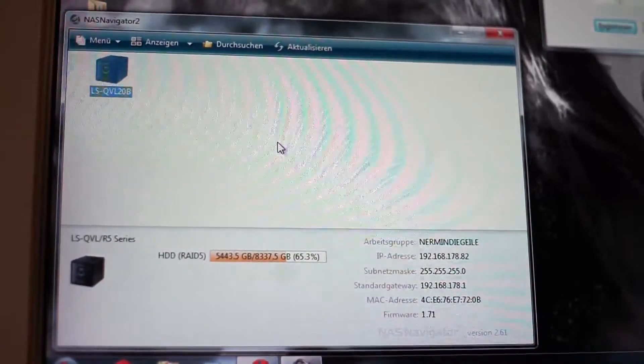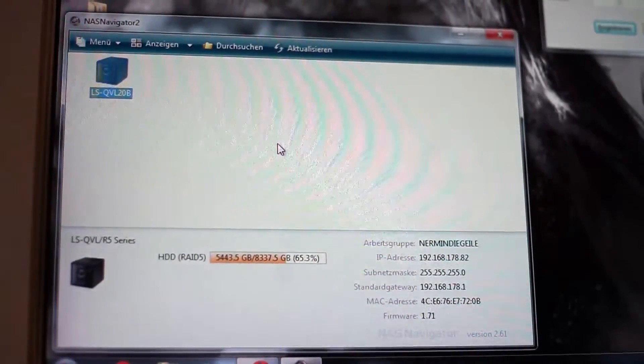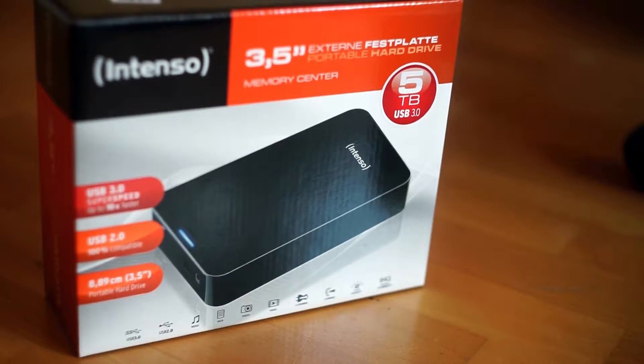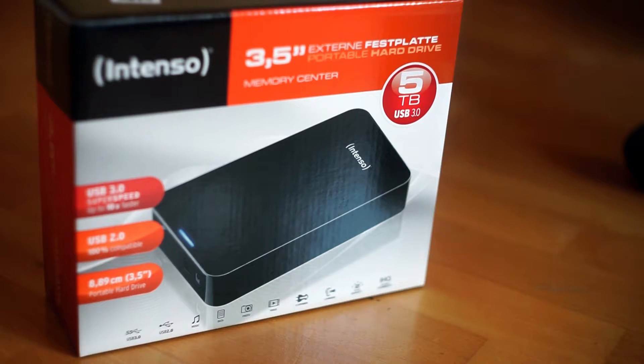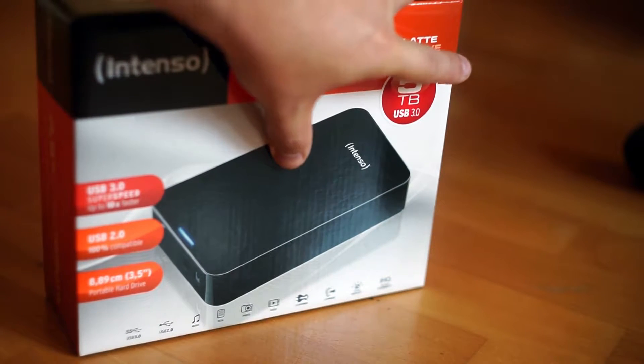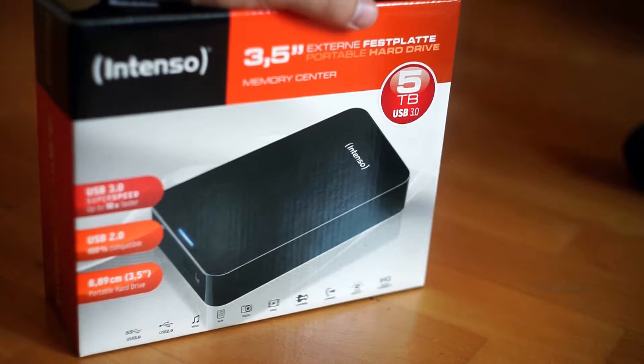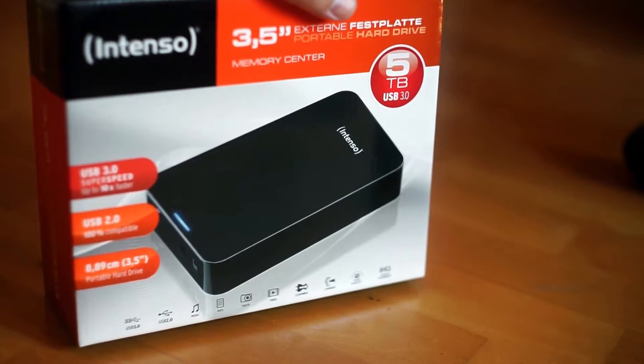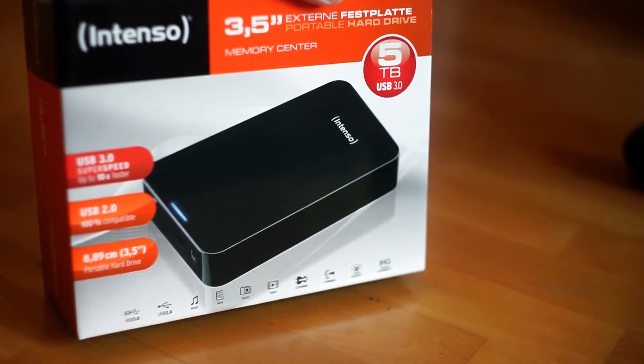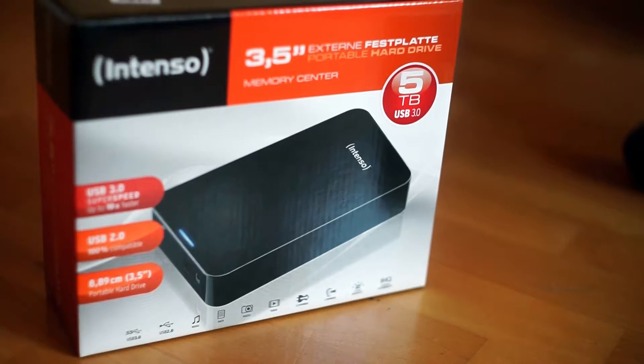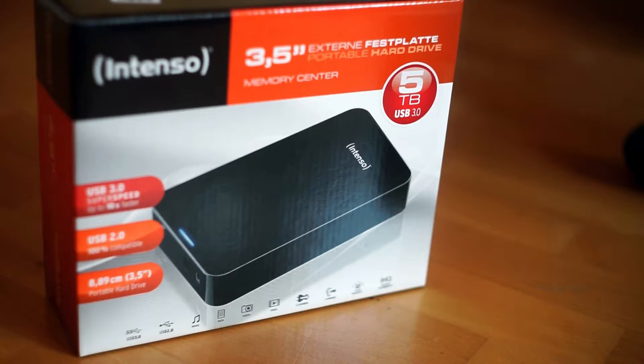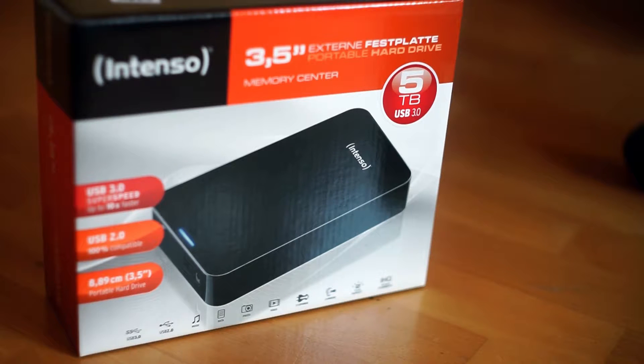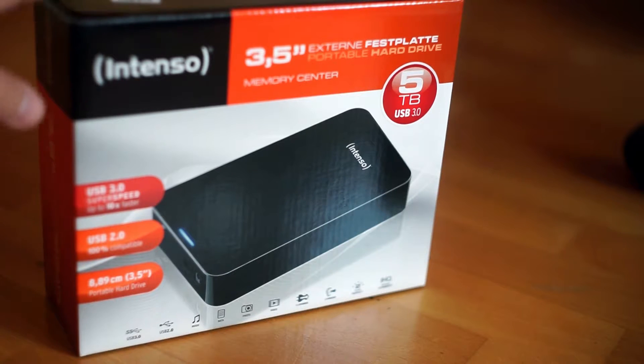So let's unbox this. So there you have it guys, this is the external hard drive from Intenso and it has five terabytes. It uses a USB 3 interface and it is also USB 2 compatible, and it is a 3.5 inch model. I chose this because at the moment it is one of the best price value packages you can buy.